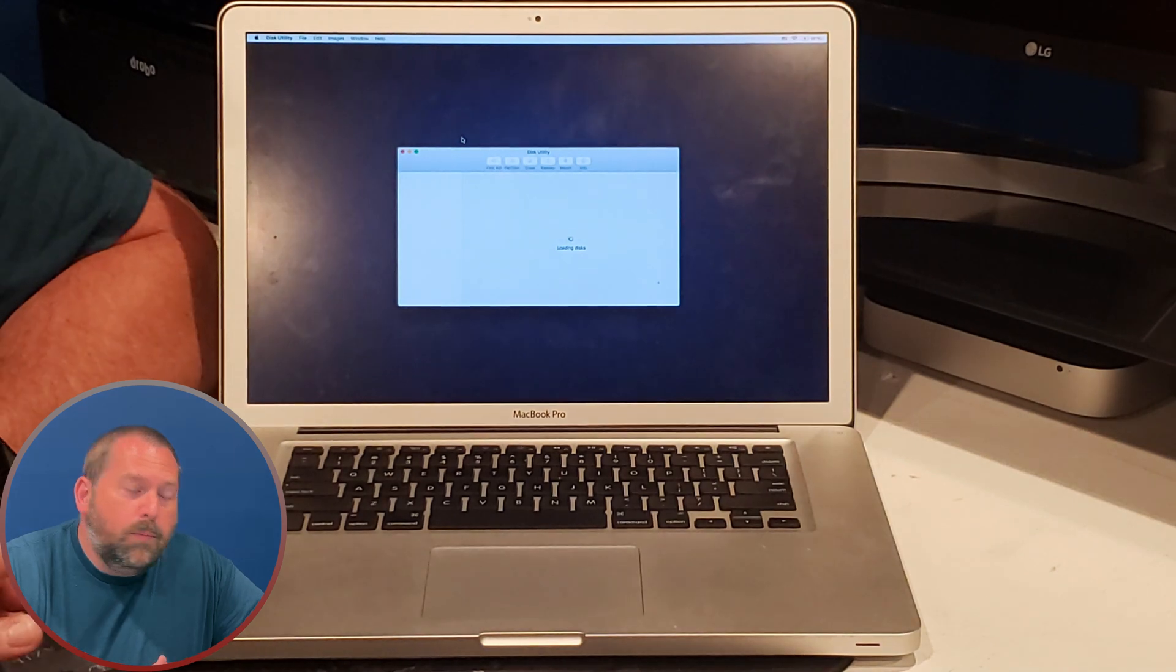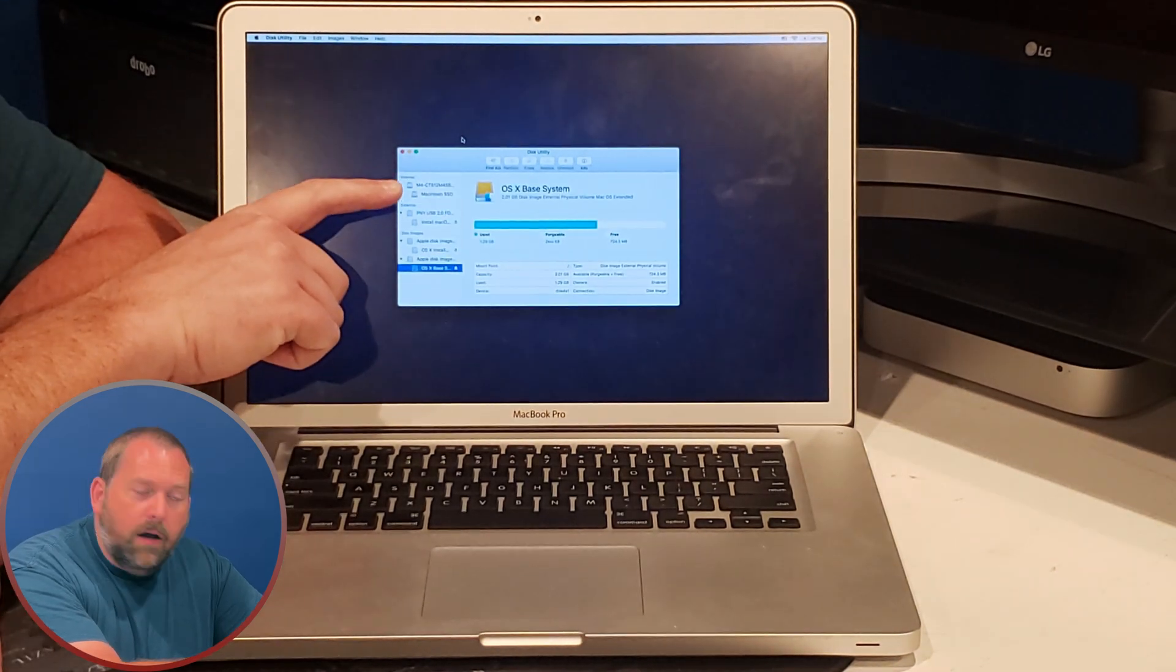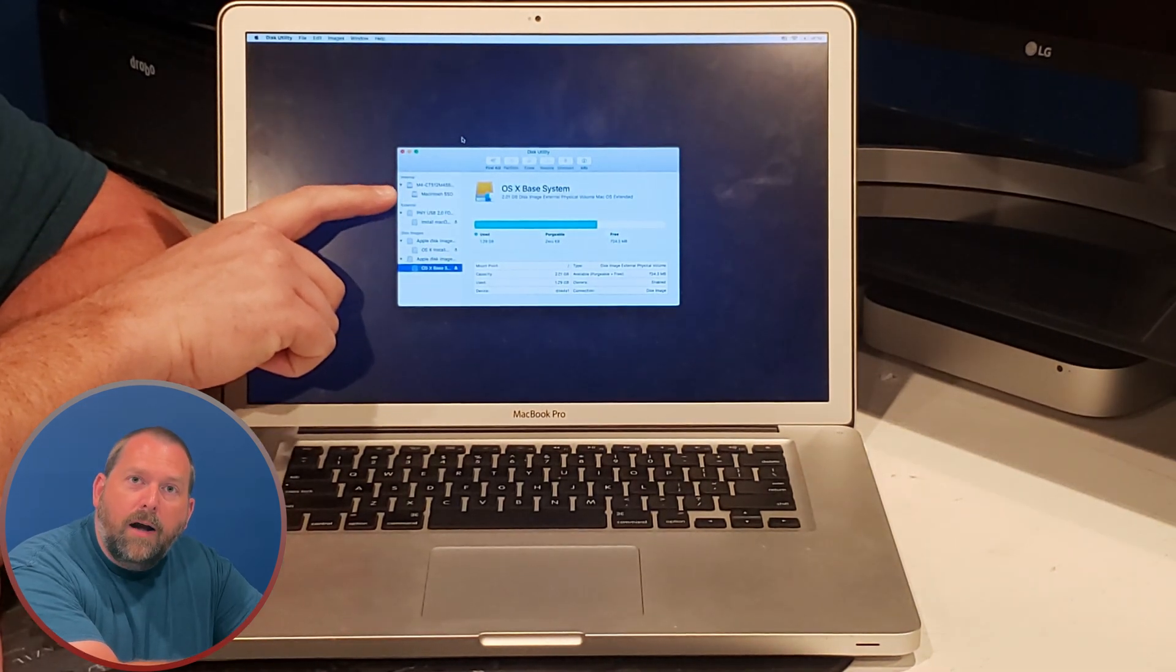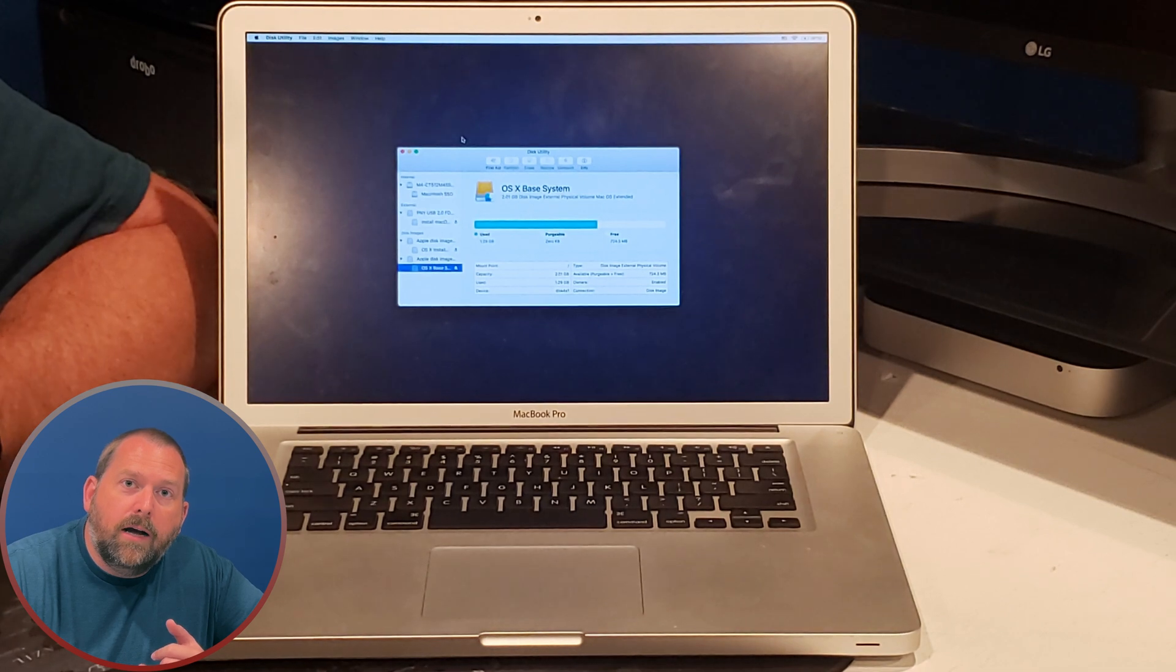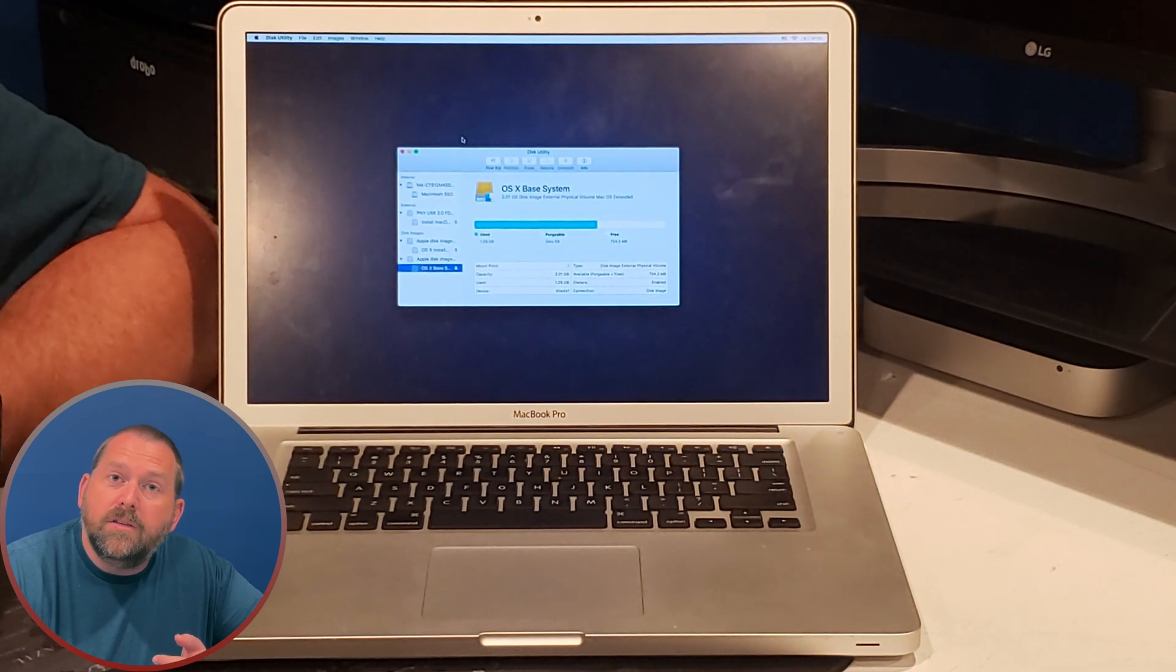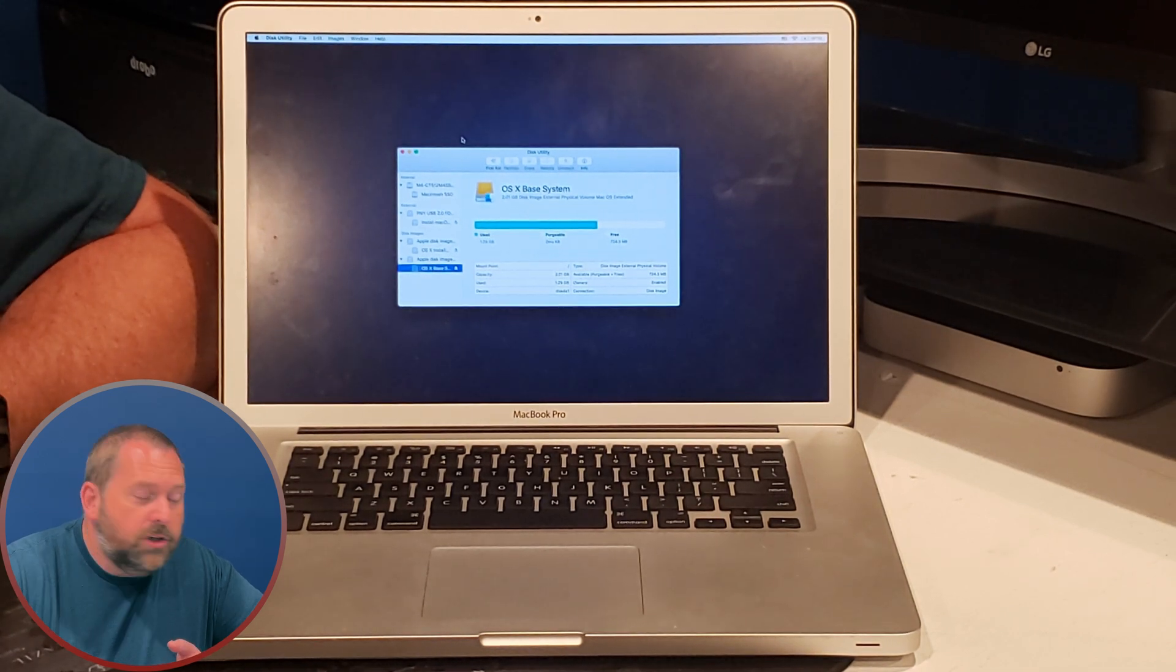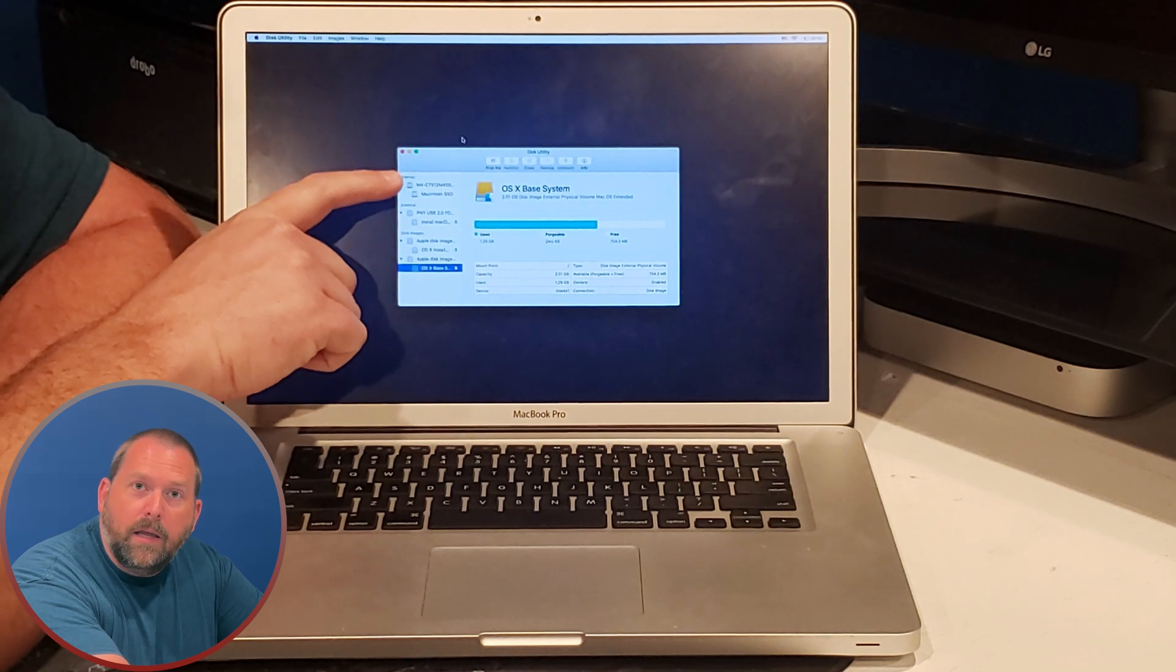Now once this opens up, you're going to click on whatever drive is in your computer, whether it's a hard drive, a solid state drive, maybe it's flash storage. You're going to click on that right here.